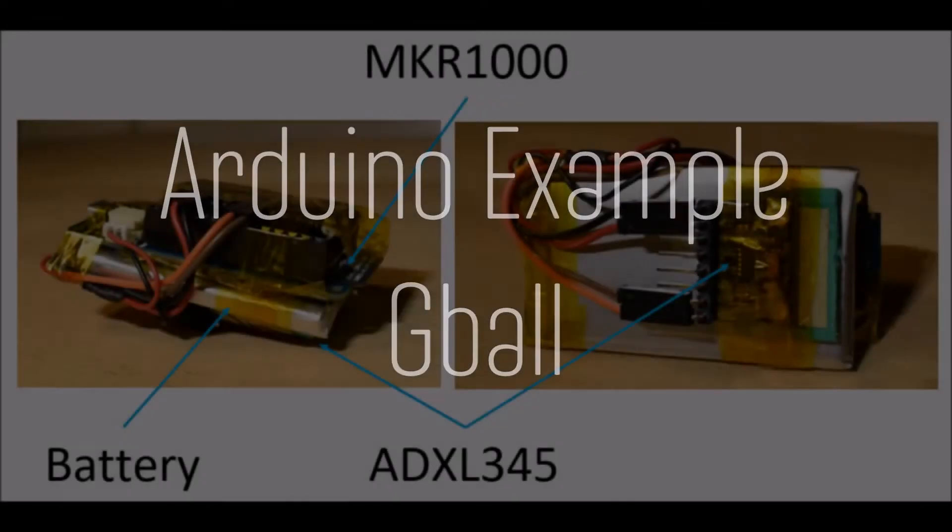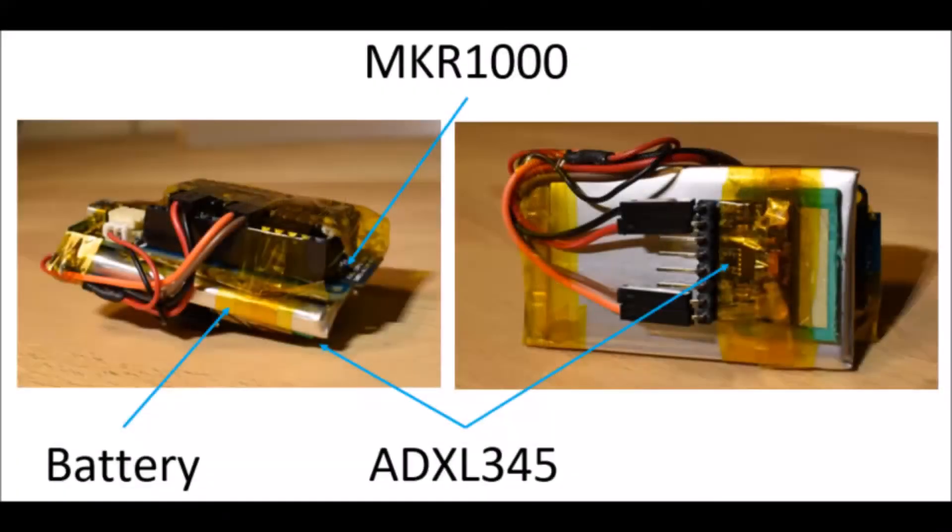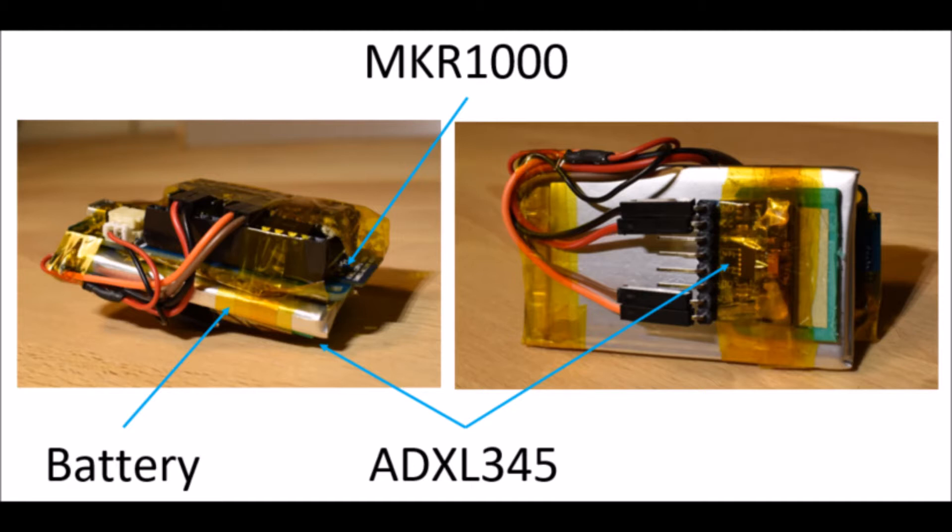In this video I will demonstrate the Arduino example G-Ball. Below this video you can find links to download and also links to more information.